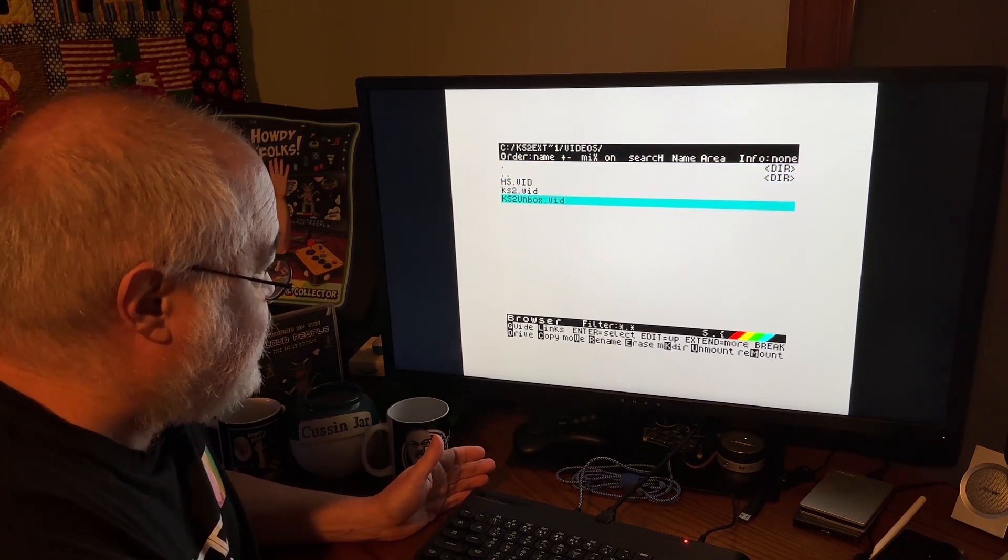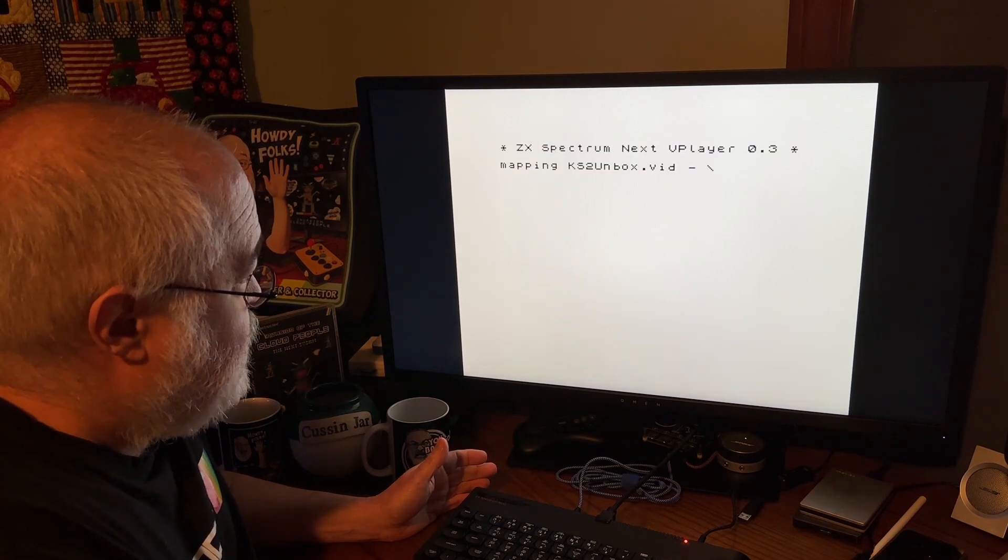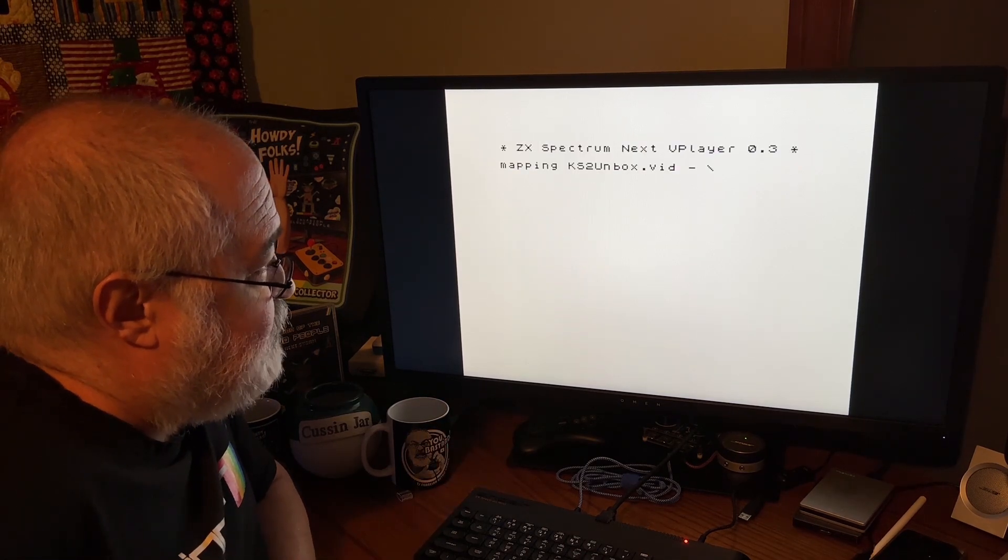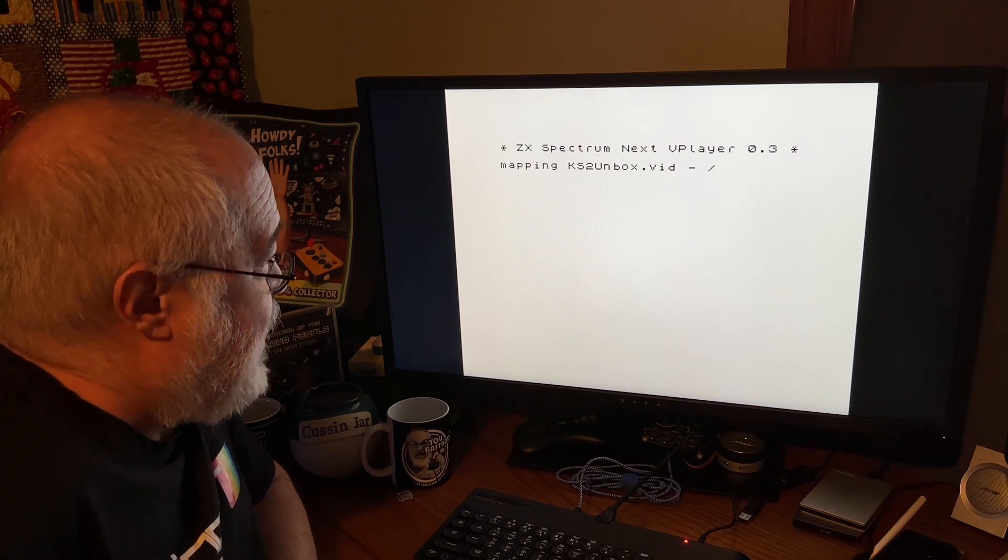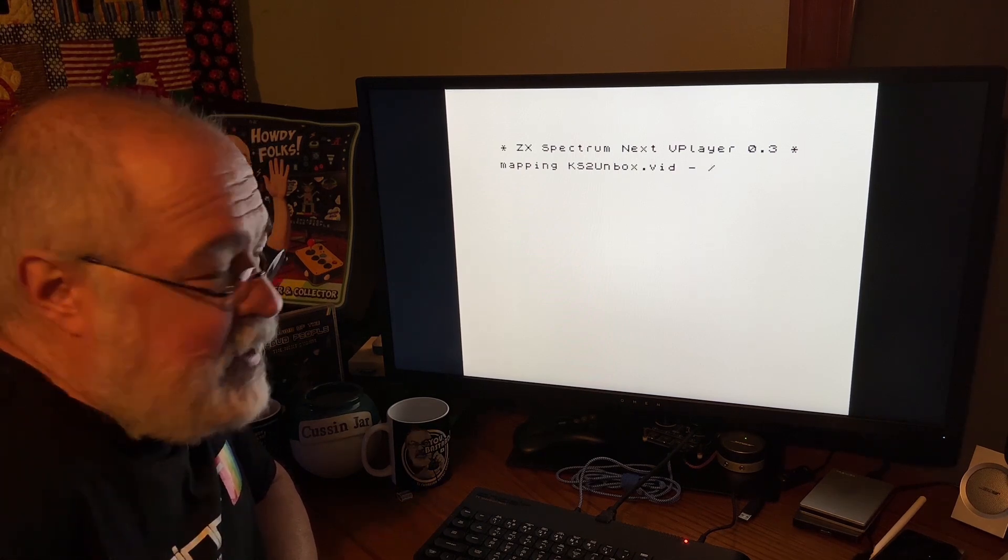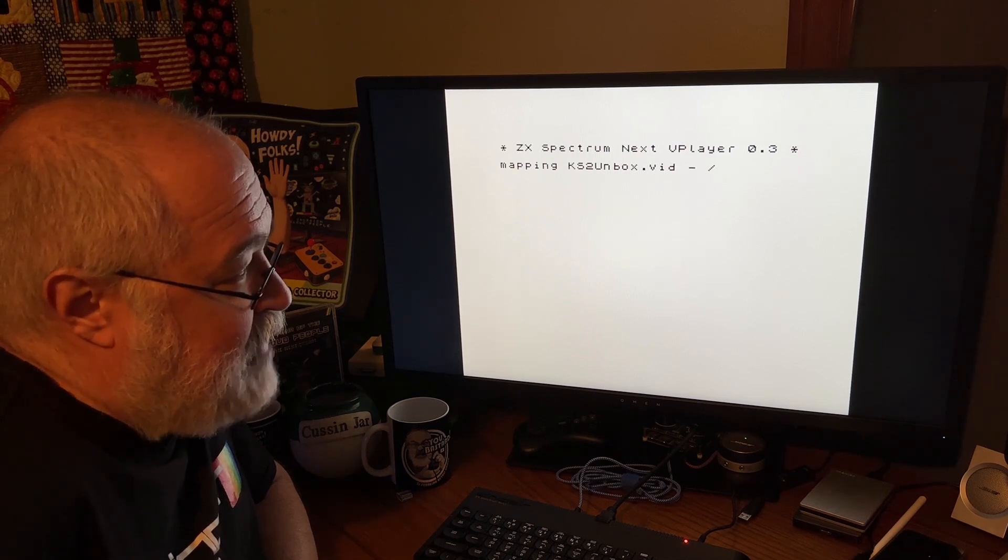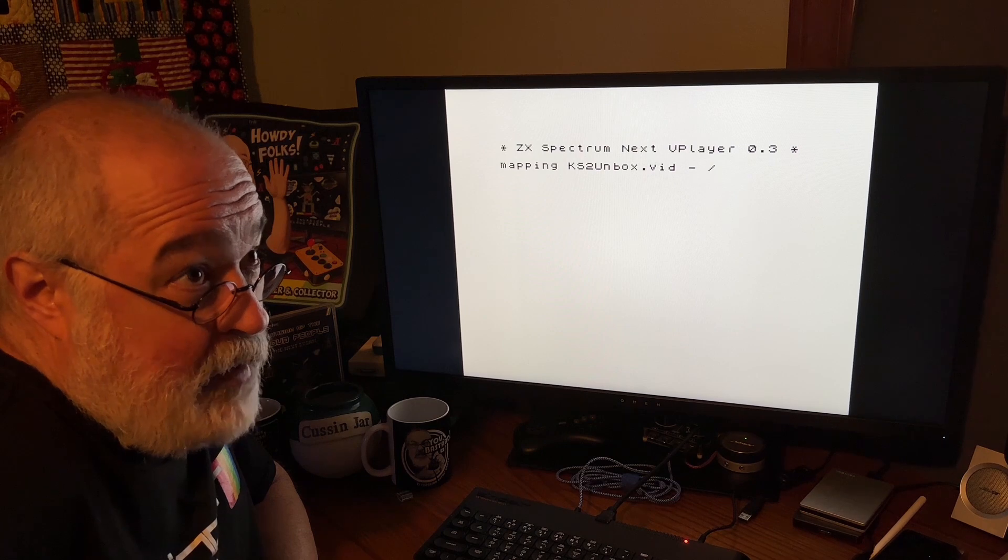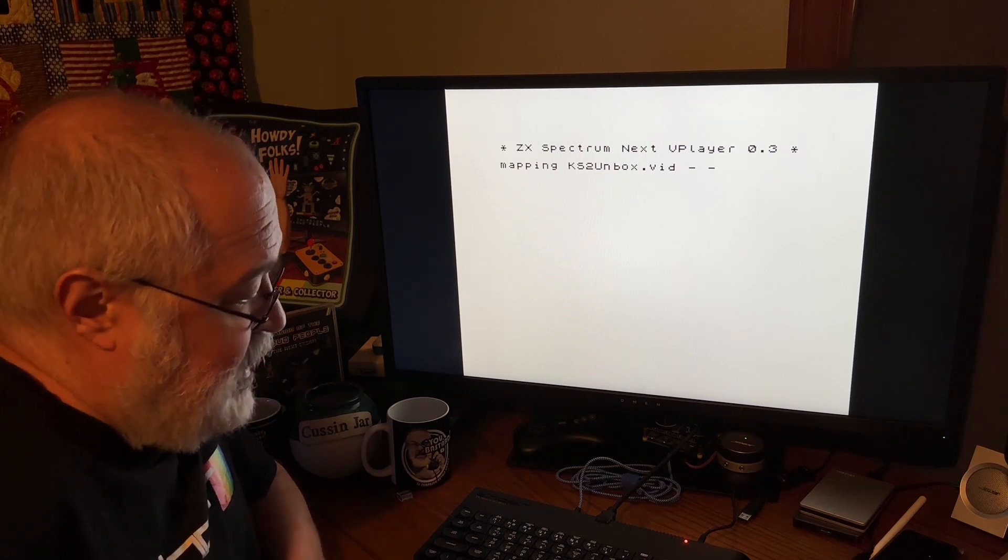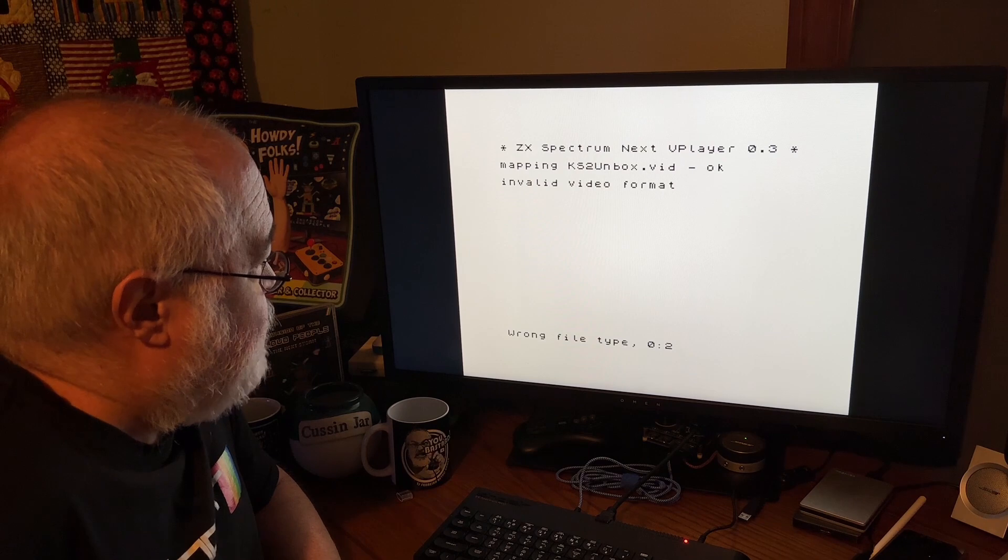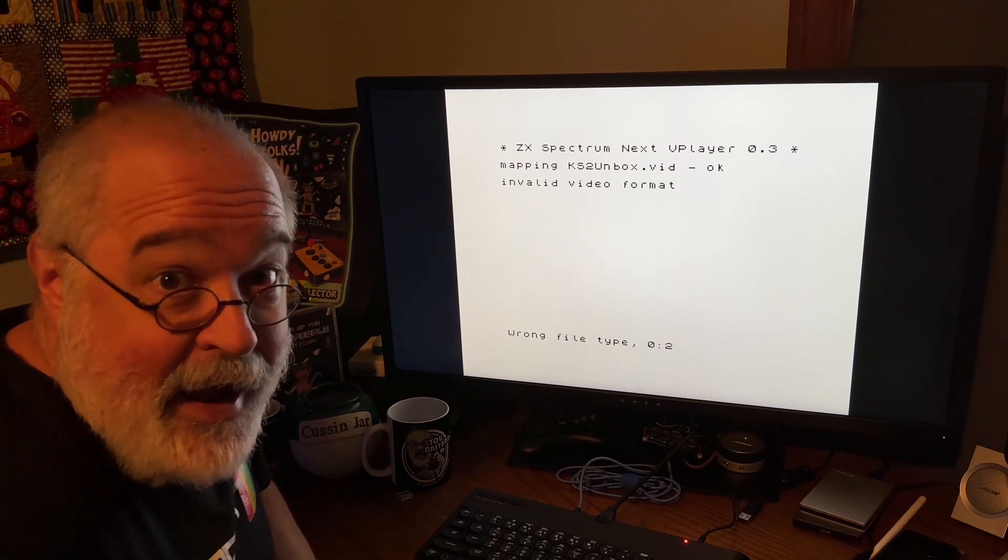So KS2 UnboxVid. It brings up. It starts computing. It says ZX Spectrum Next V Player 0.3 Mapping. Now it is a pretty big file. This 24-minute video went from 3.7 gigabytes down to 1.6 gigabytes. So it's still pretty big. These have a 2, you know, megabyte memory. Yeah, this is the same error that came up before. So Alan, I'll get you information. You had said, send me some information.